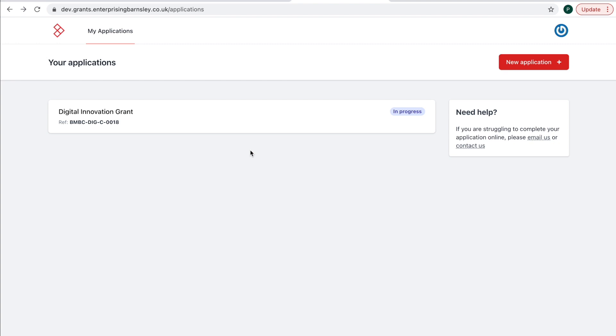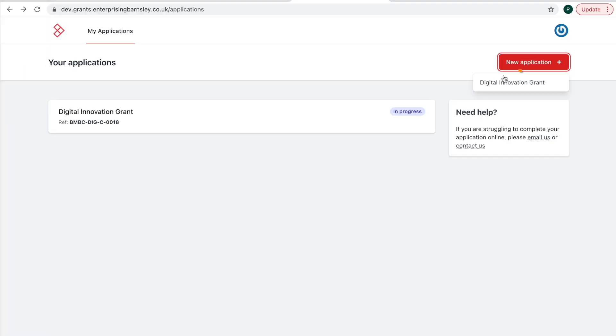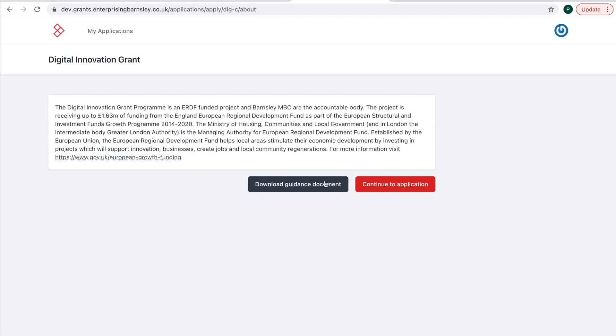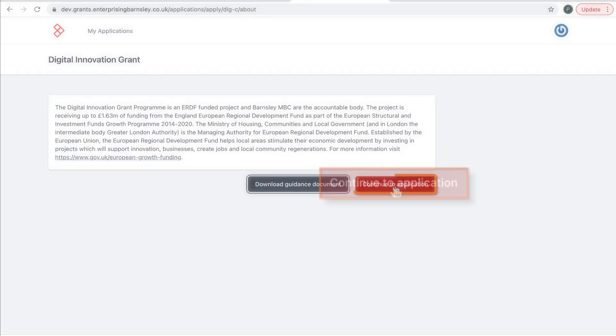To start a new application, select New Application and then Digital Innovation Grant from the drop-down menu. Download the guidance document and then Continue to Application.